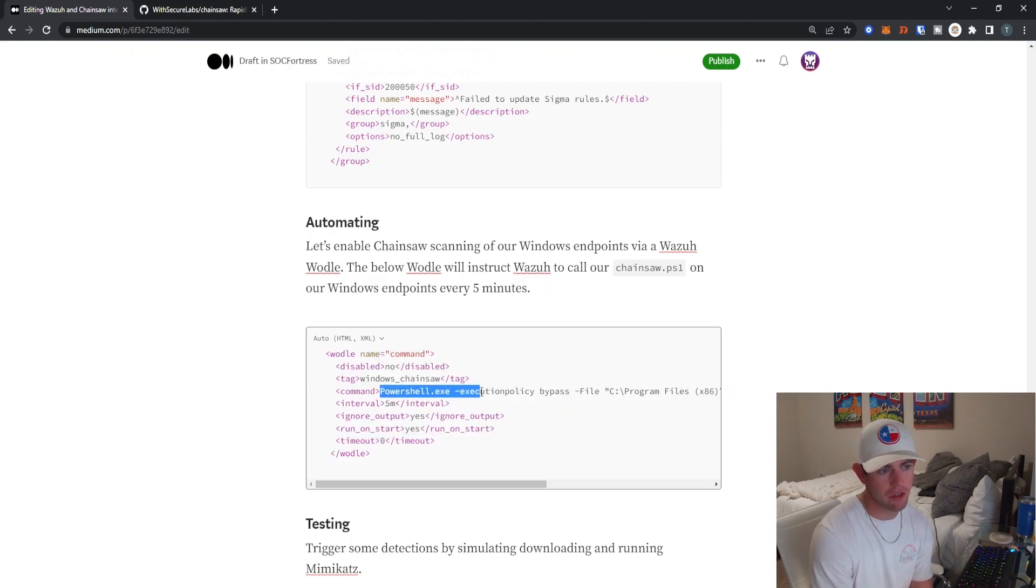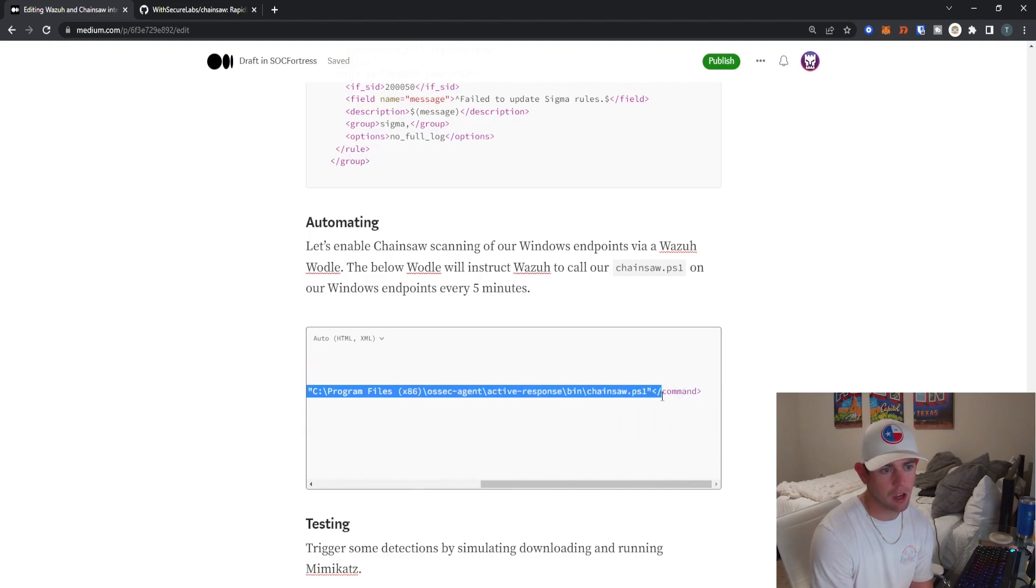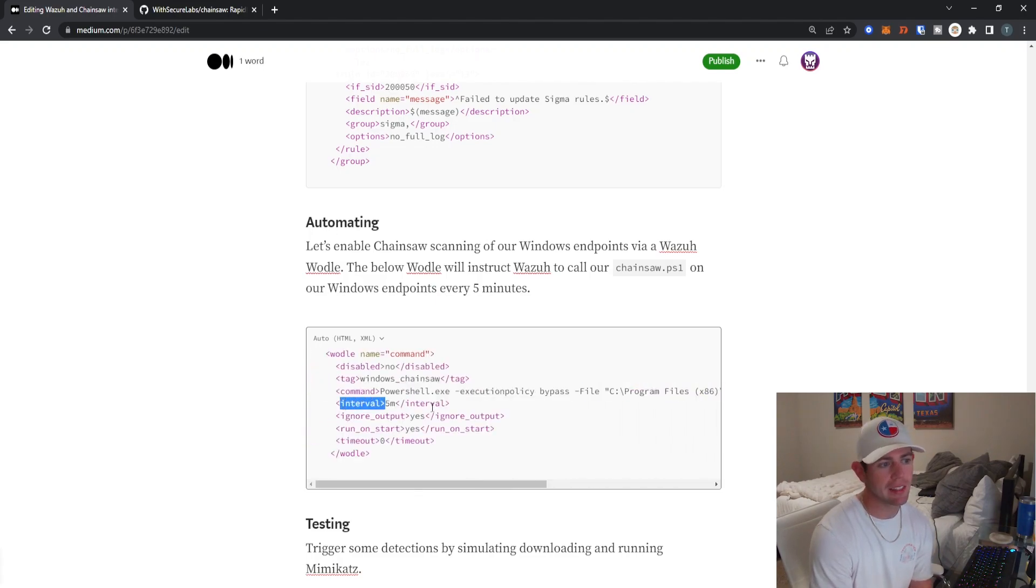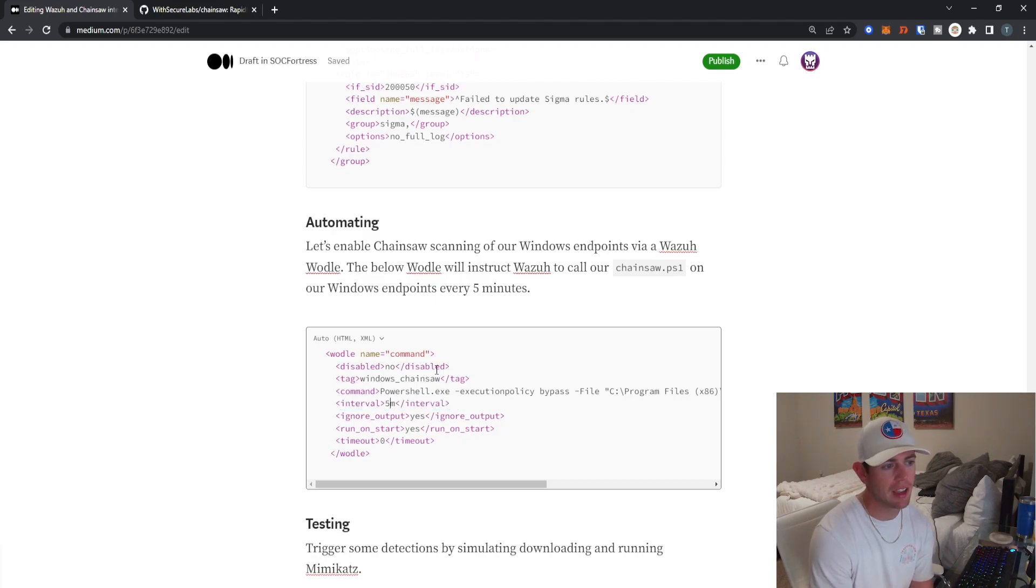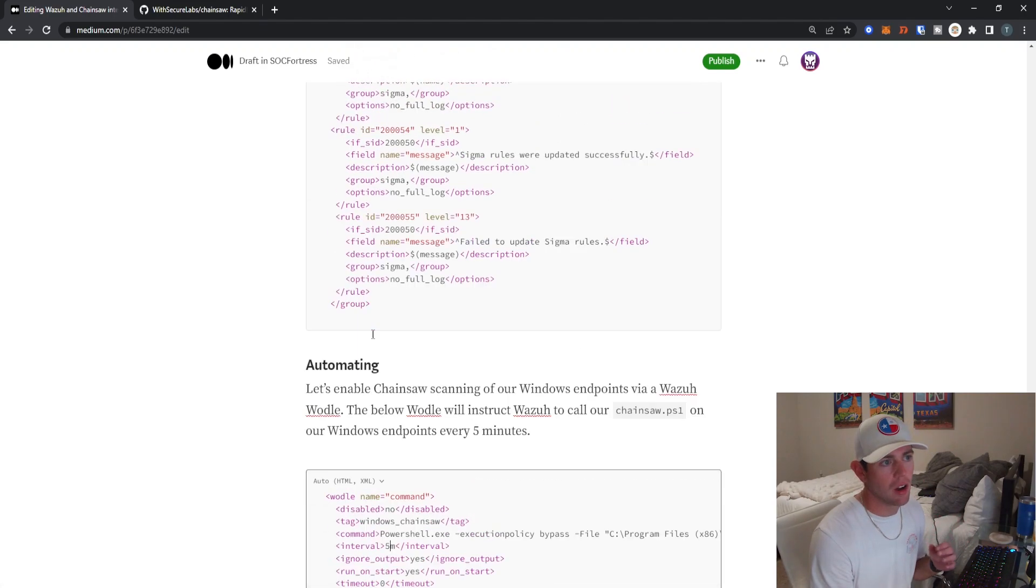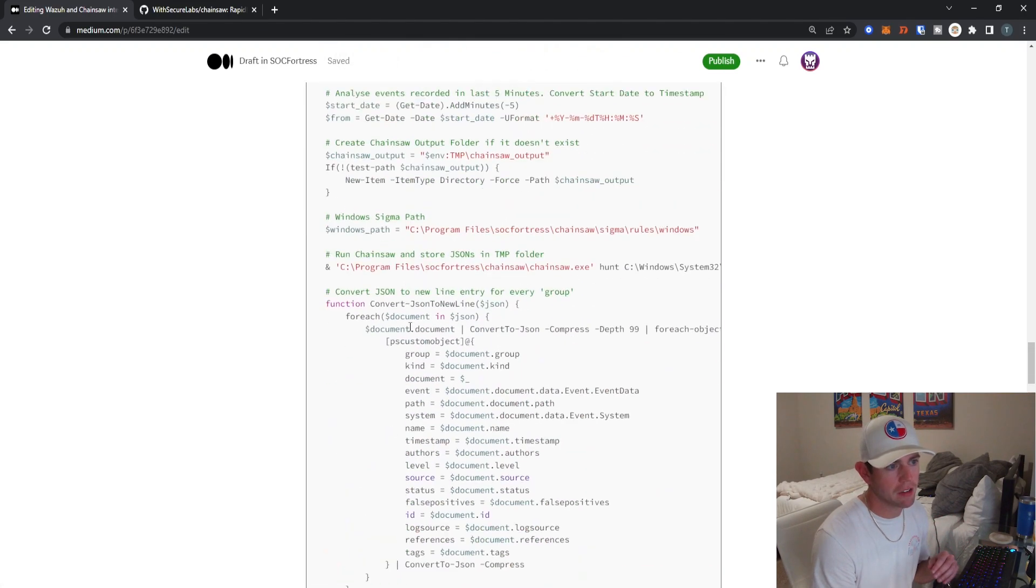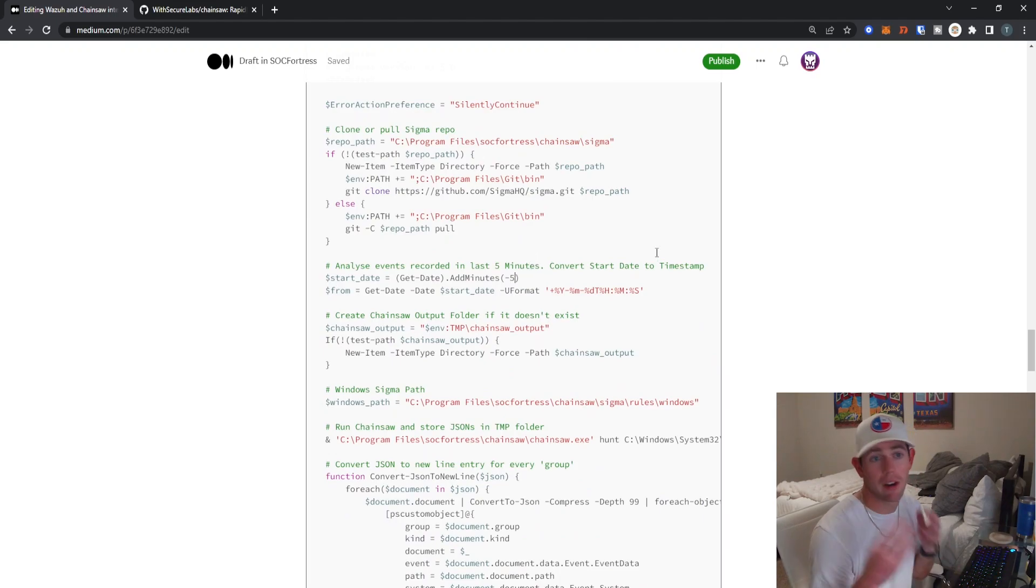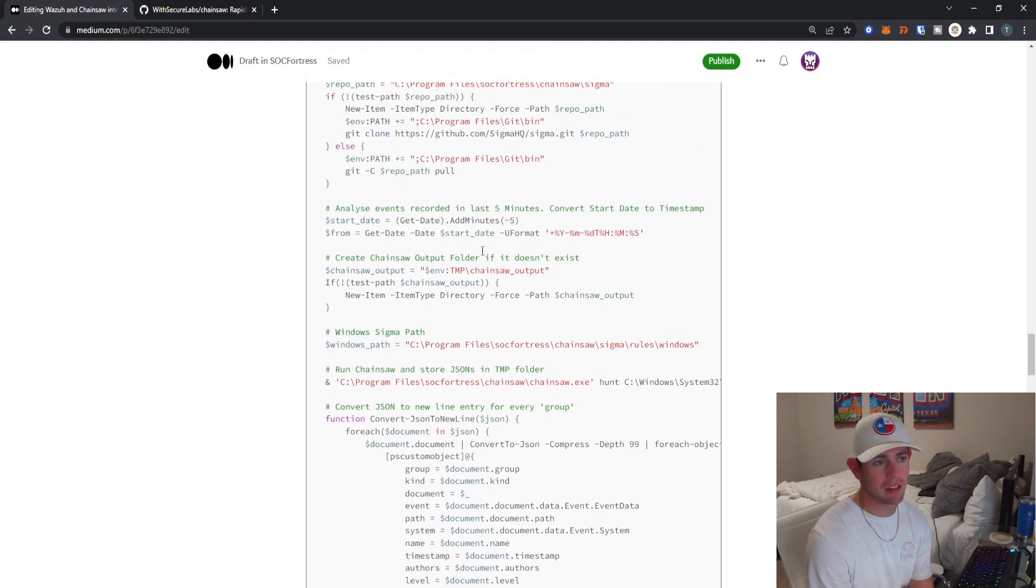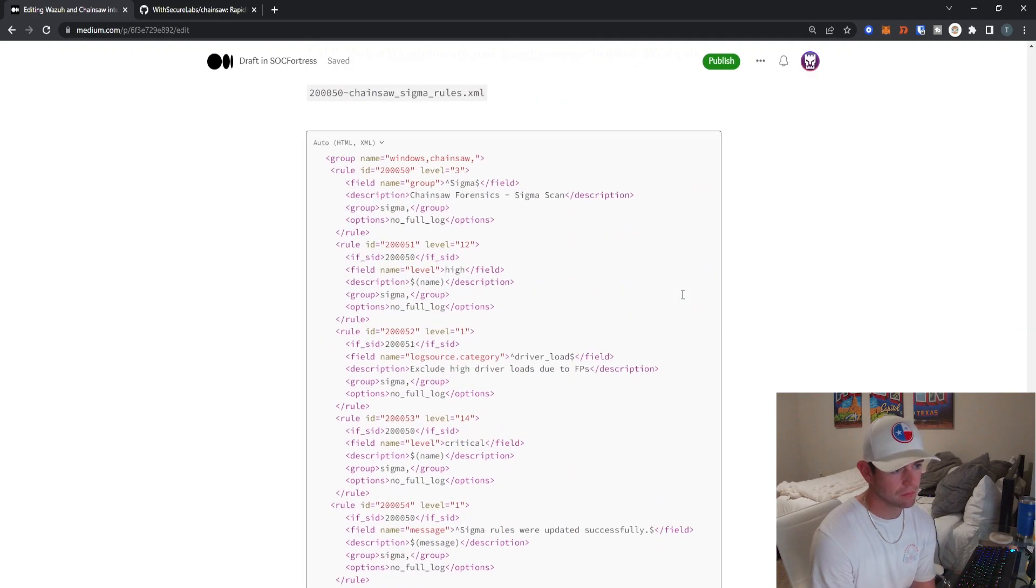Here you can see we're using PowerShell to go ahead and call our Chainsaw.ps1 script, setting this to run at an interval of five minutes. You can of course tweak this as often as you'd like. Do note if you do tweak this here, you'll also need to edit the PowerShell script to set whatever time range to run against. So make sure you also make that change there.